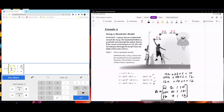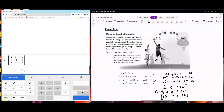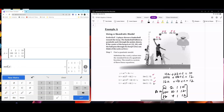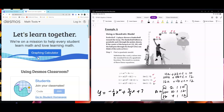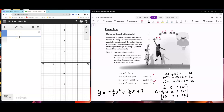Continuing to enter the matrix: 16, 4, 1, 12. Remember, you're going to use RREF. The equation turns out to be y equals negative one-eighth x squared plus seven-fourths x plus 7. That is the equation that passes through those three points. You can check by using Desmos graphing calculator with the equation negative one-eighth x squared plus seven-fourths x plus 7.